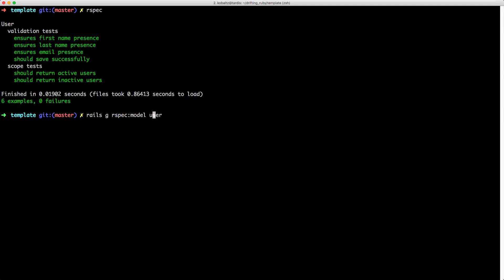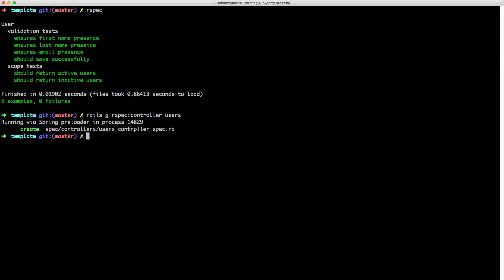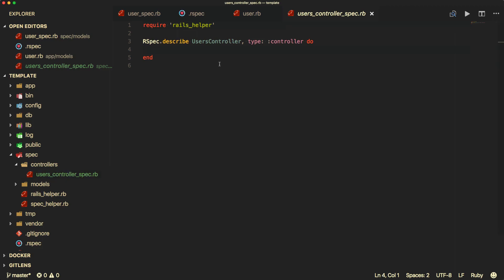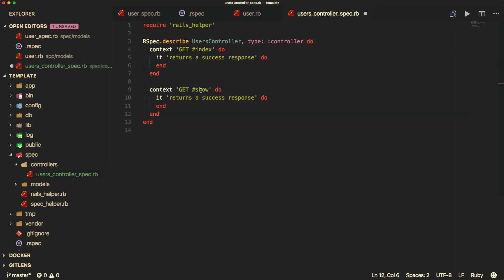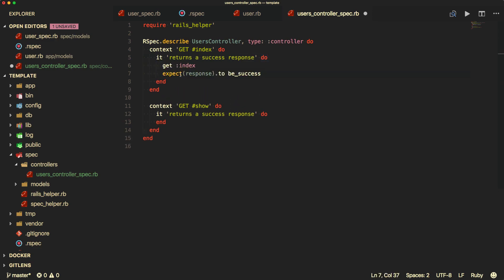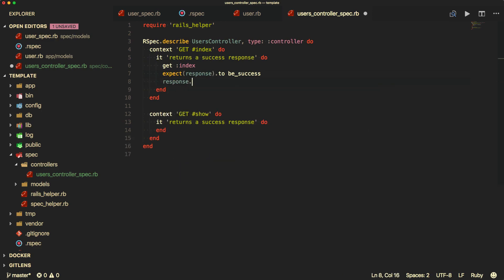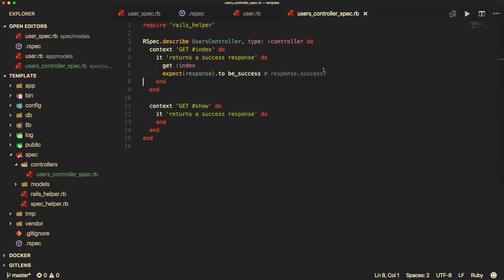We can also create a test case for our controllers. I'll call 'rails generate rspec:controller' and then pluralize to 'users' since controllers are typically pluralized. This will create 'spec/controllers/users_controller_spec'. For a users controller, I'm just going to test the index and show pages — we don't have complete code coverage — and we're just going to test that we get successful responses.